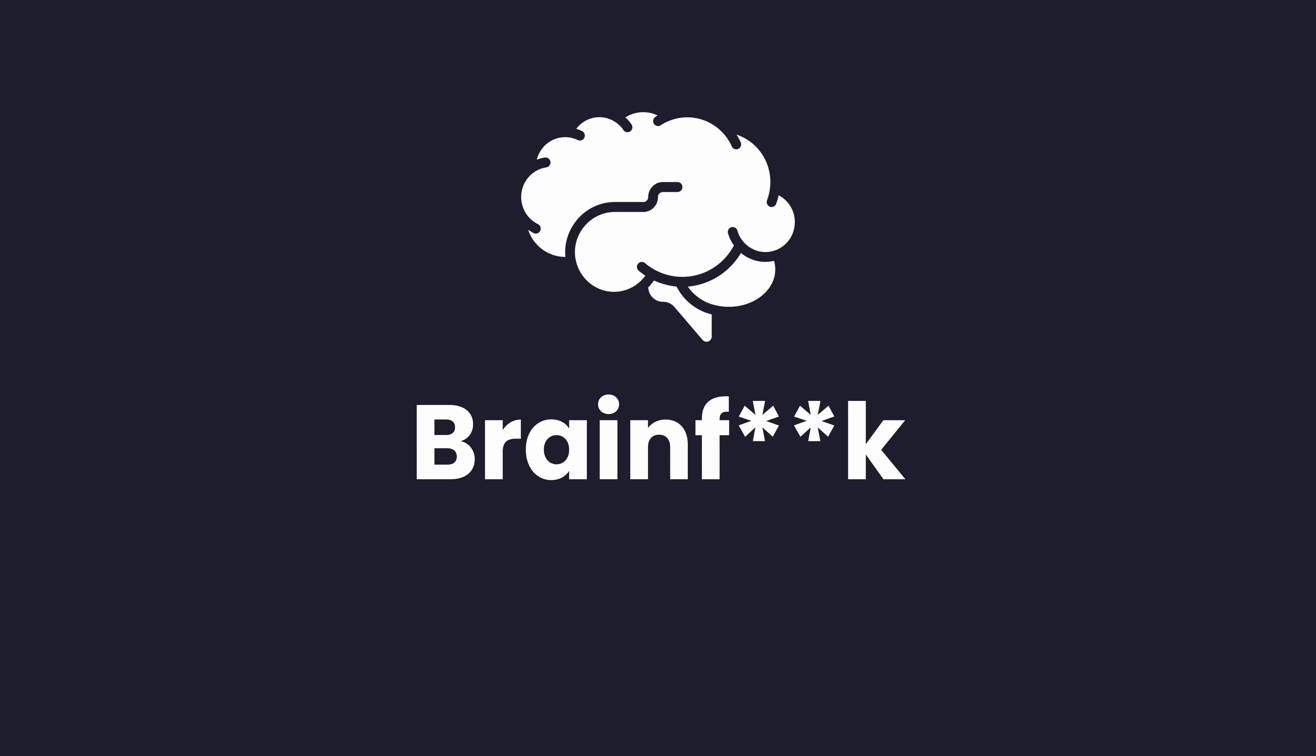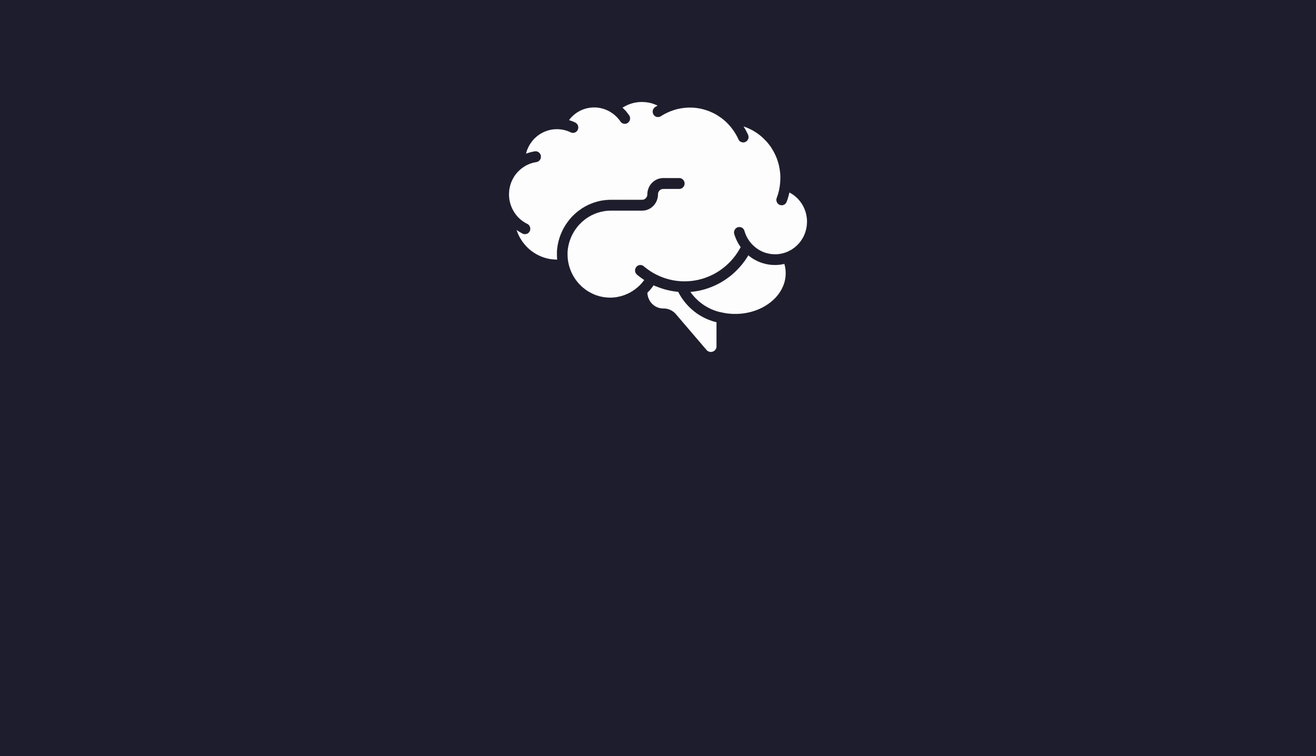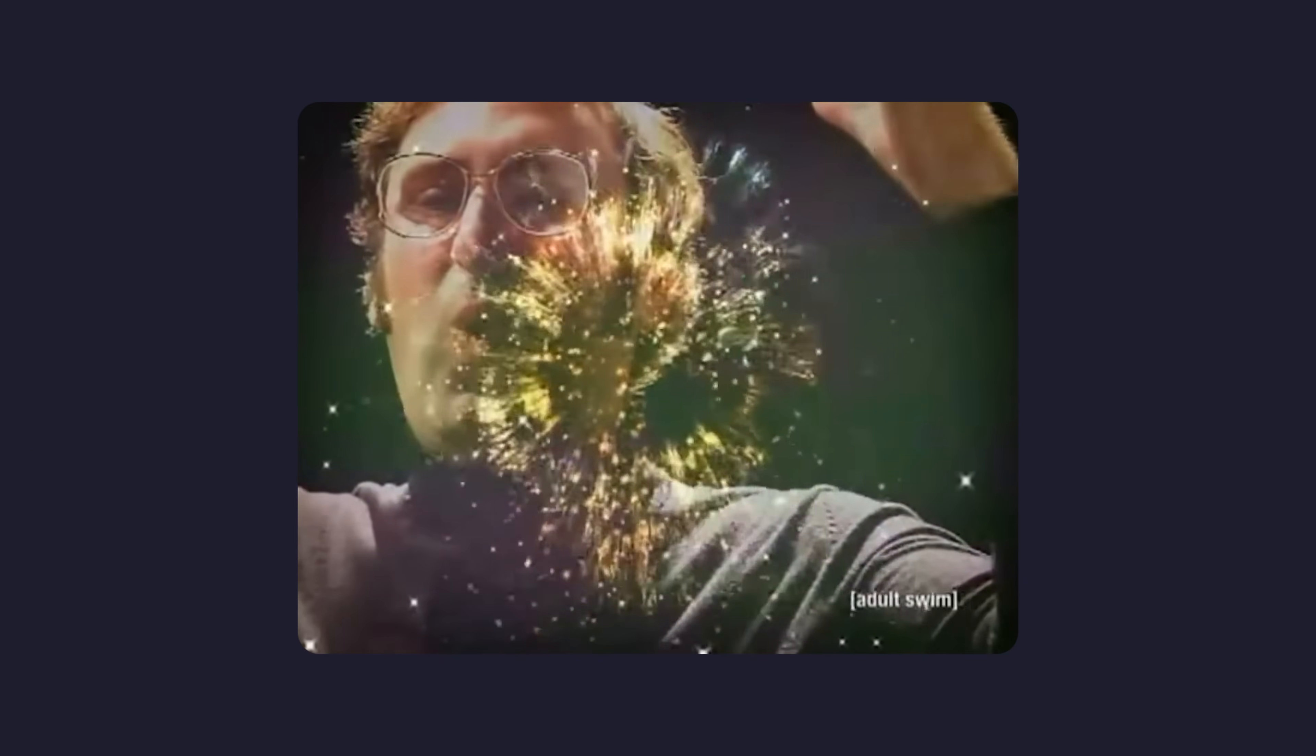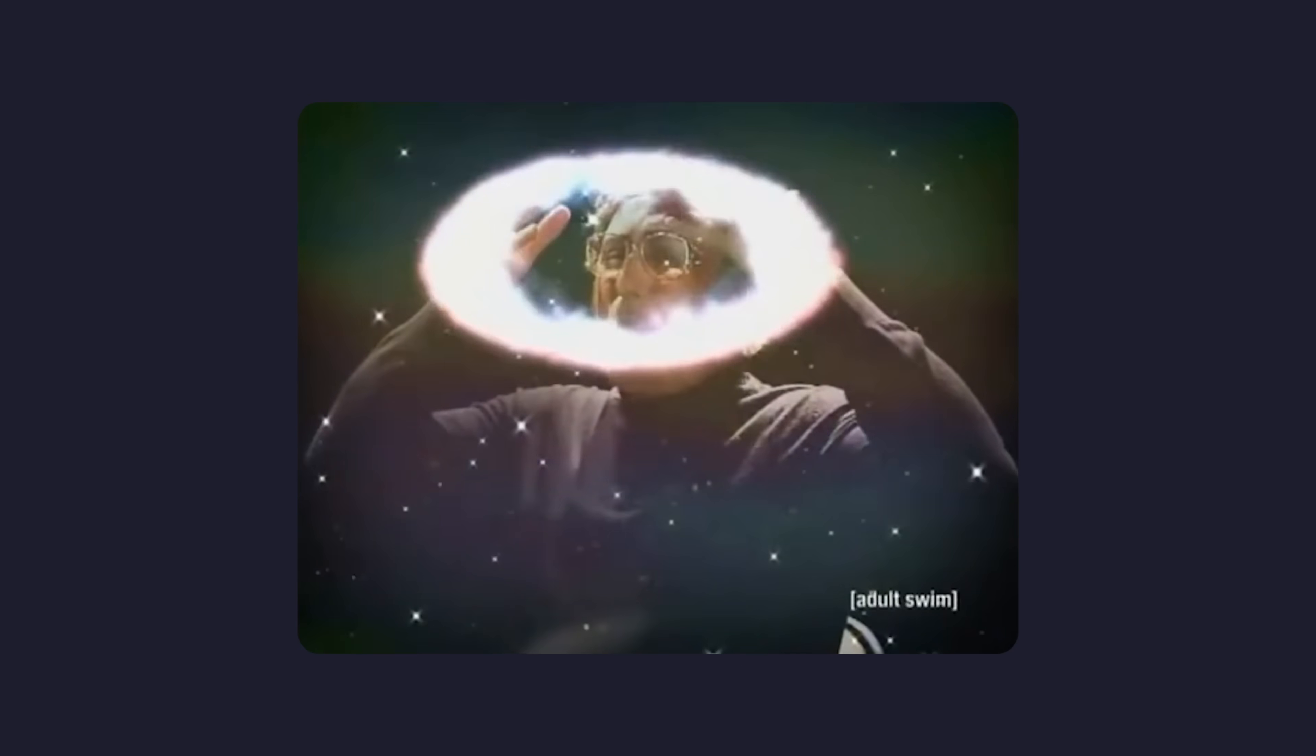The first language we're going to write Hello World in is arguably the most famous of the esolangs, and that language is brainfuck. Brainfuck isn't just named to be provocative. It's a pretty accurate description of what happens to your mental state when you attempt to write this language for the first time.